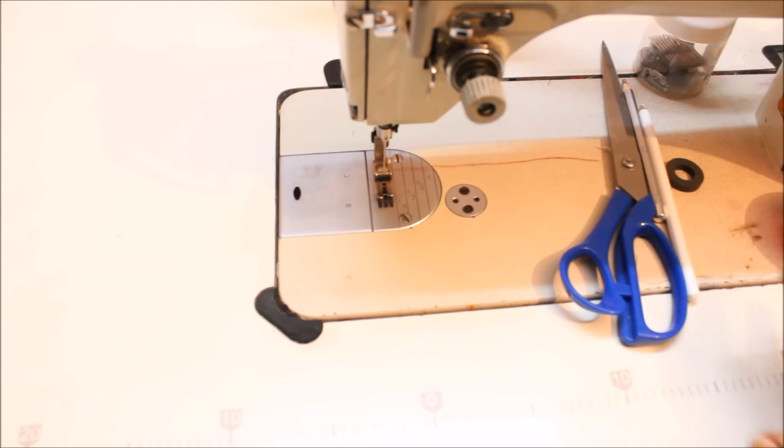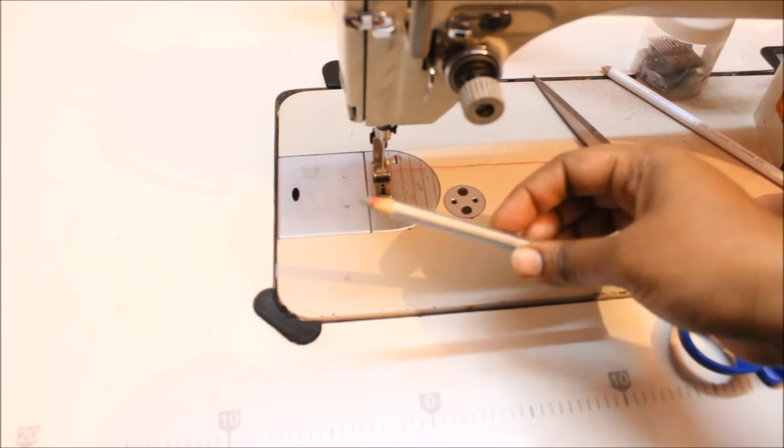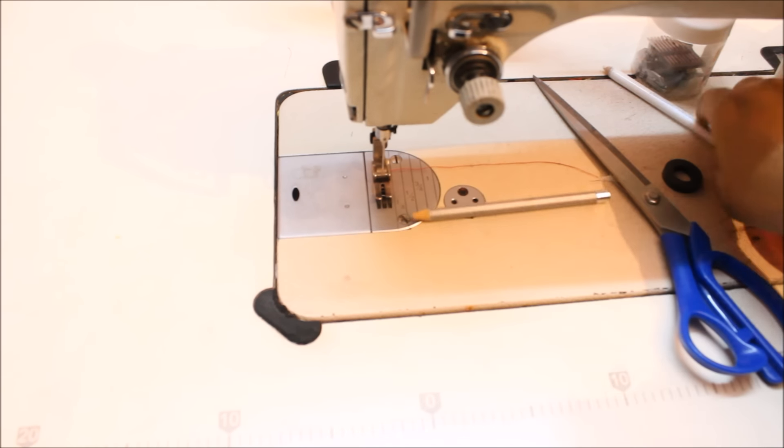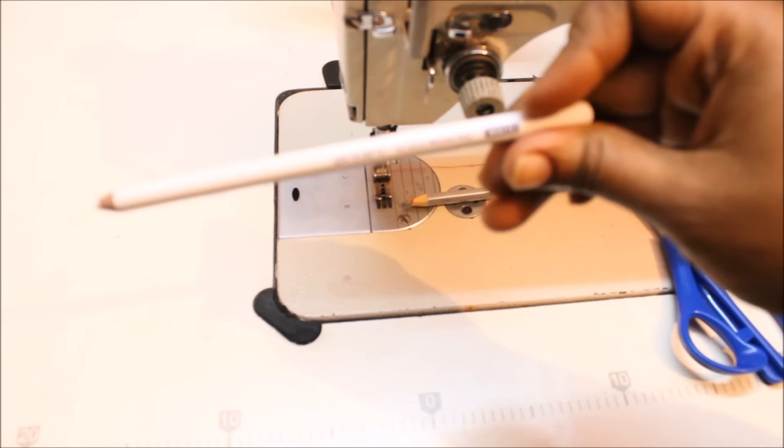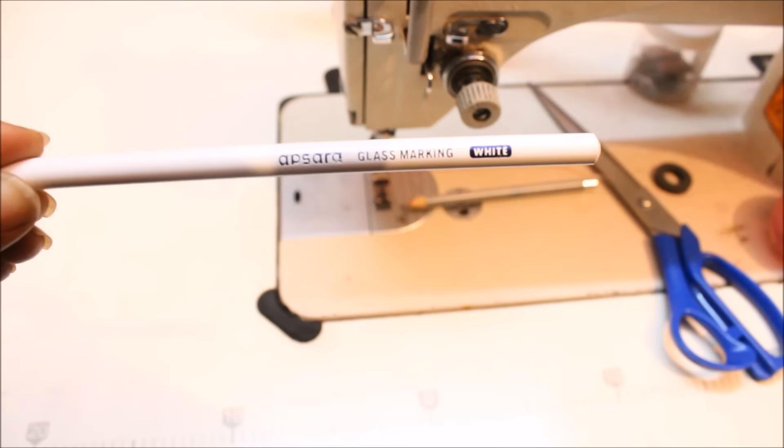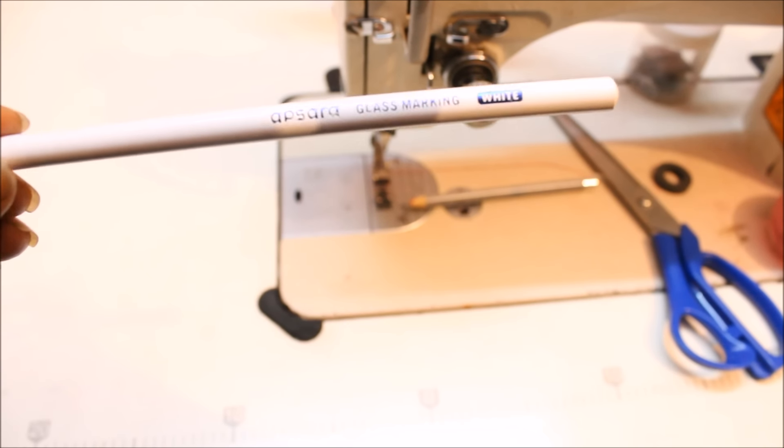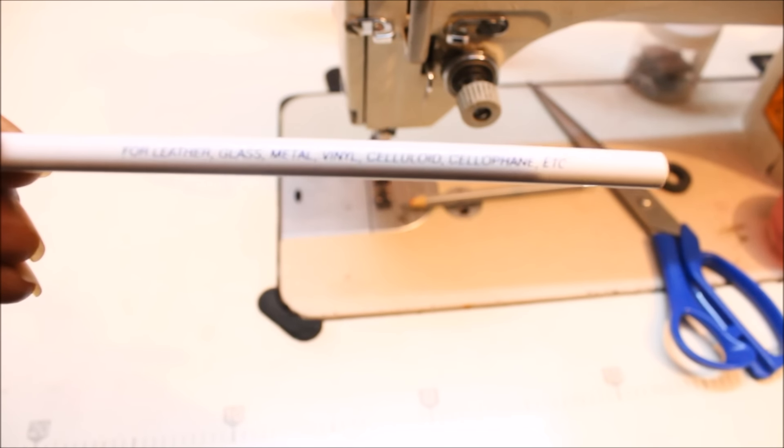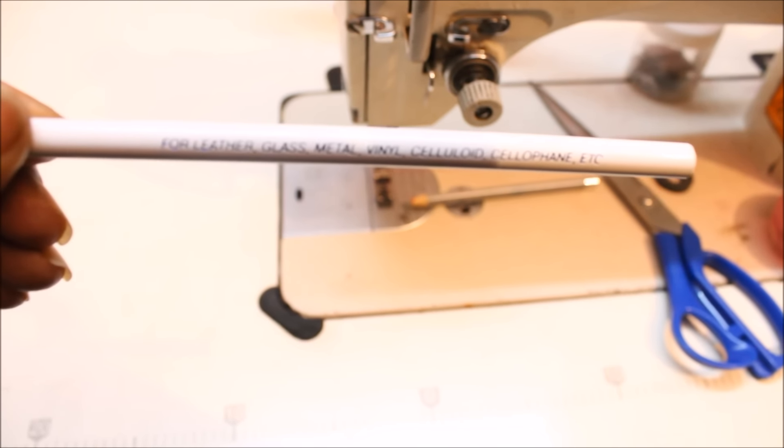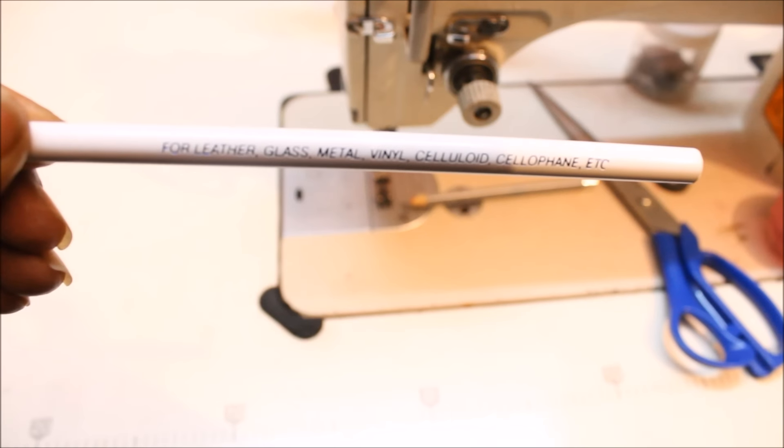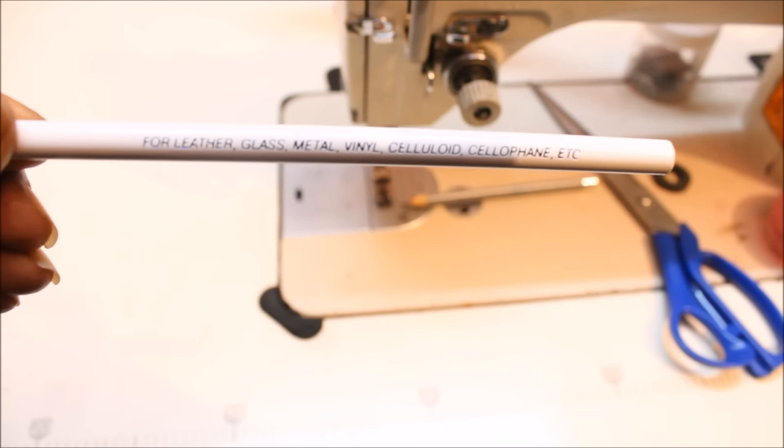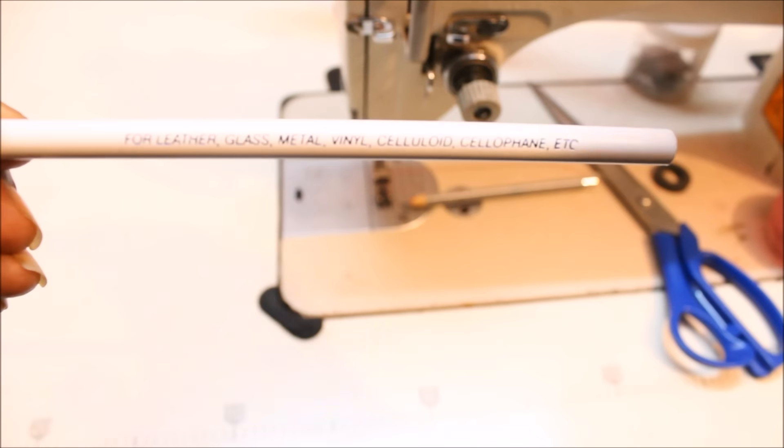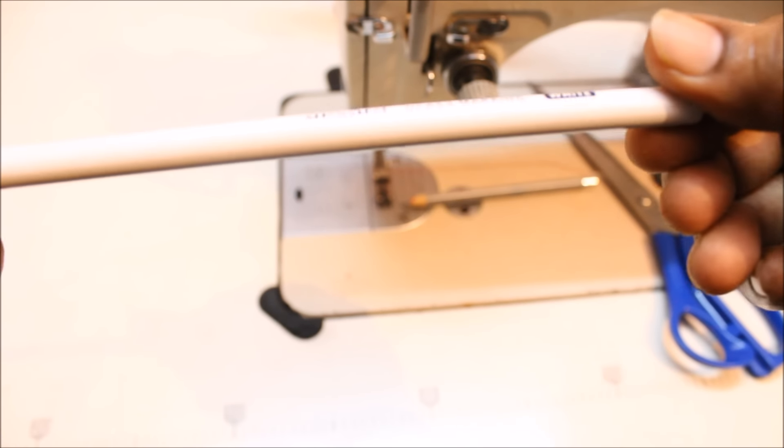So these are the things I usually have in my machine. This is the water soluble pencil and this is a normal marking pencil from Apsara. So this is the Apsara glass marking pencil which also goes for leather, glass, metal, vinyl and celluloids, but it just goes well for the fabric also, believe me.